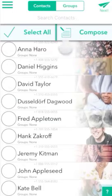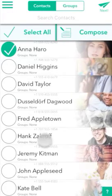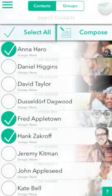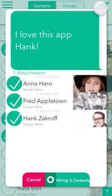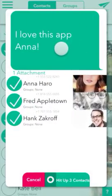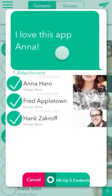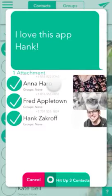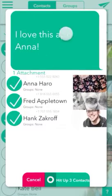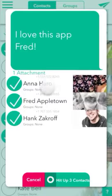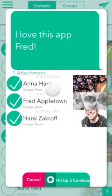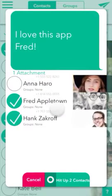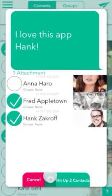Let's select some people to send this message to now. I'll pick Anna, Hank, and Fred, and hit Next, where you'll see our new preview screen, which is really quite nice. Here you'll be able to see who you've selected to send your text to, and what the text message will look like to each recipient. You can also deselect people who you may have not meant to select earlier.